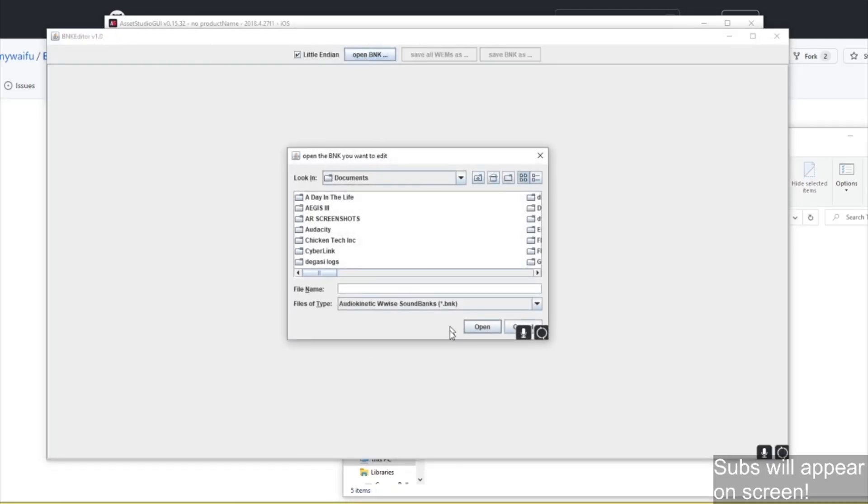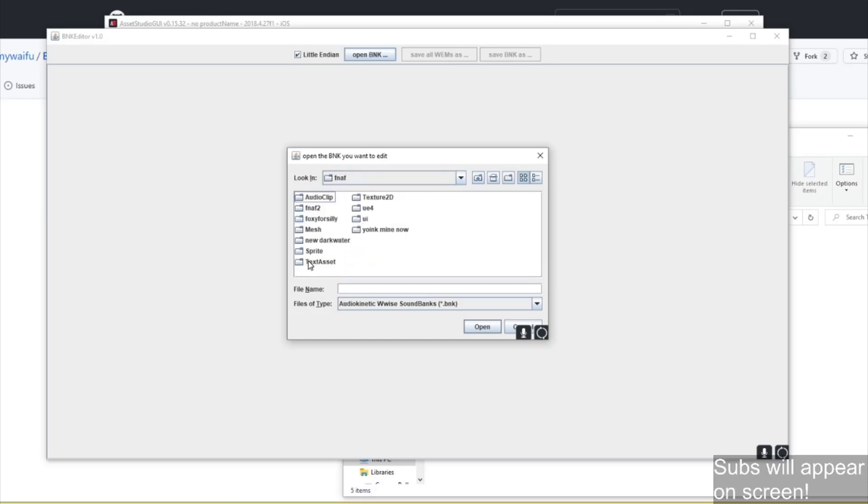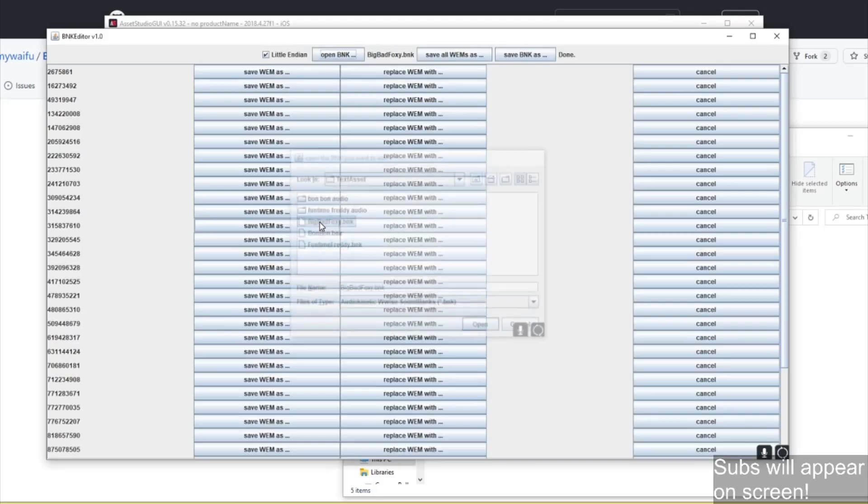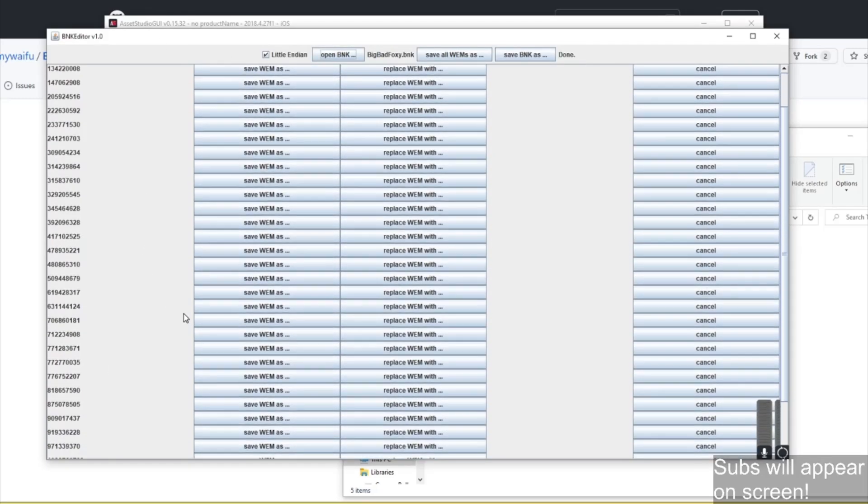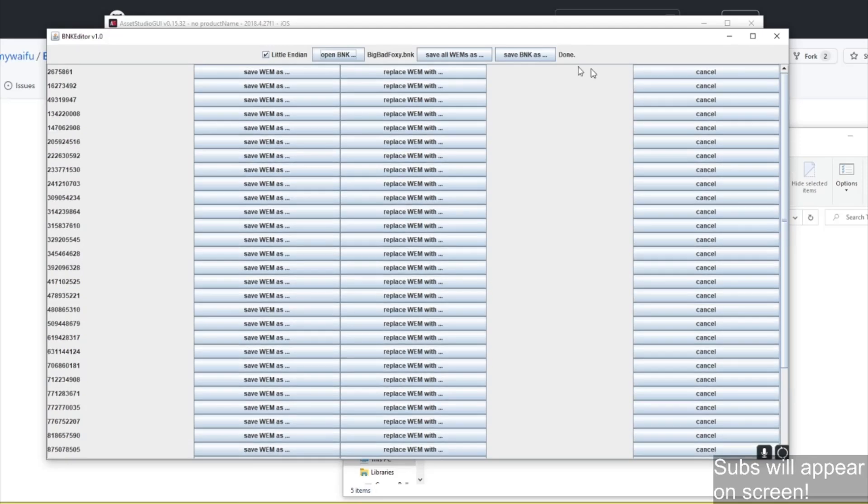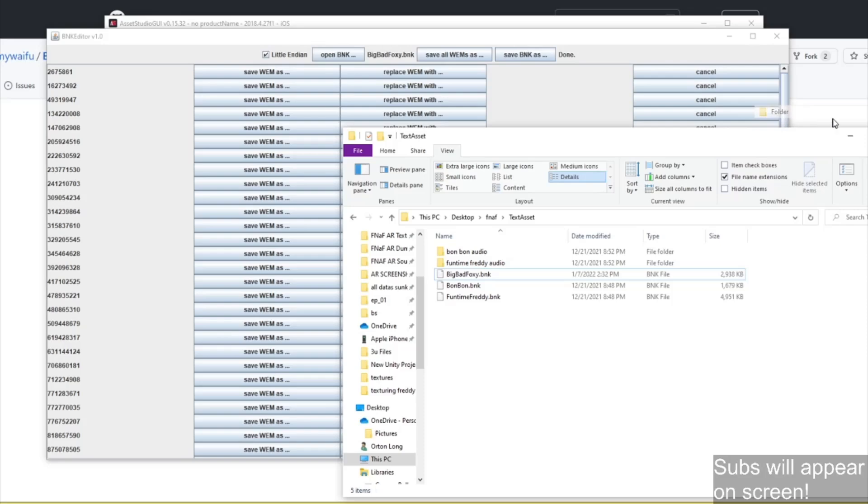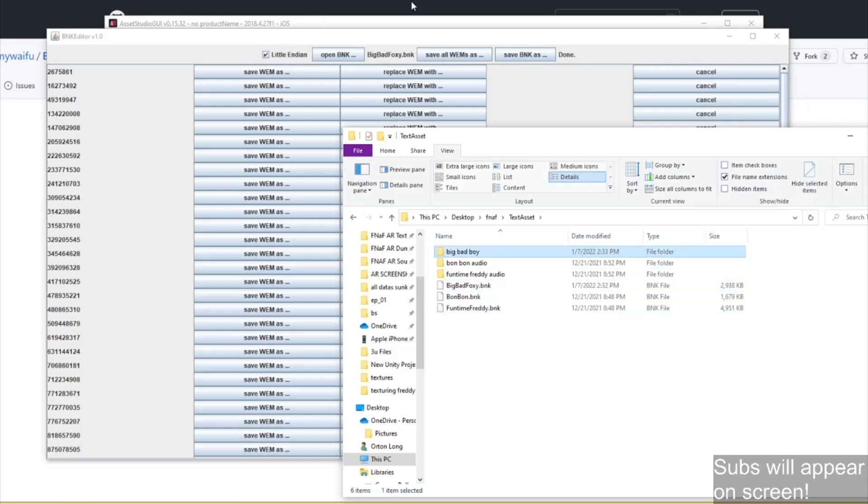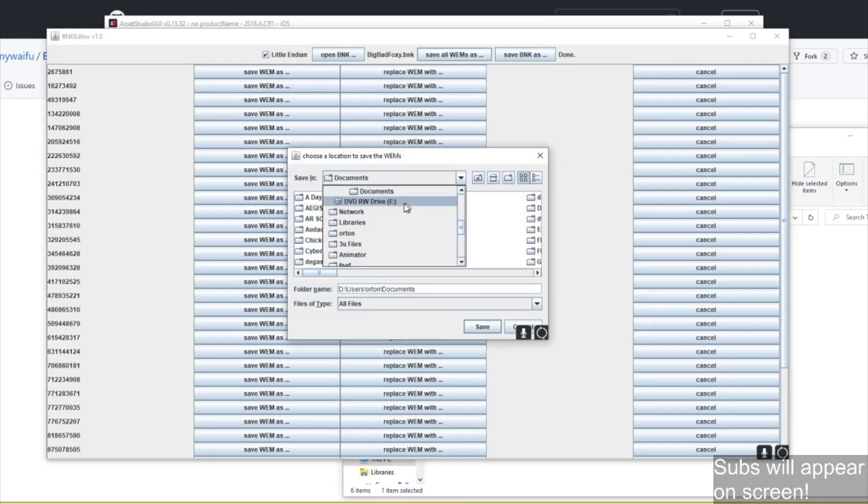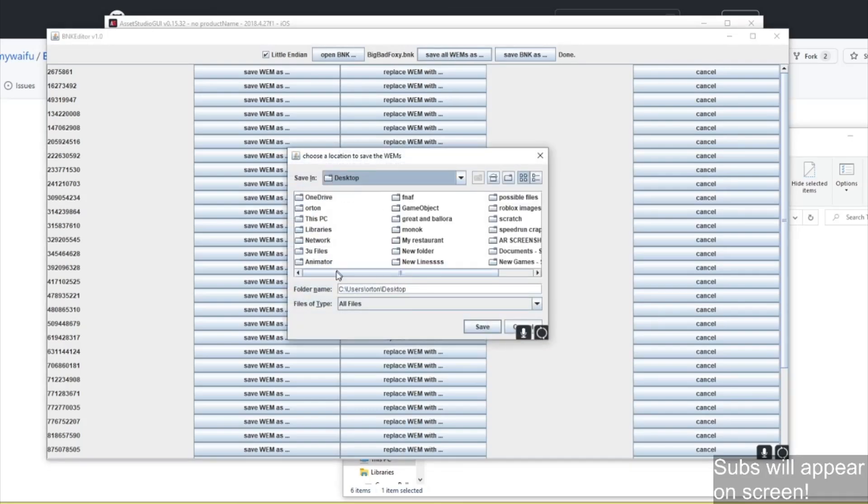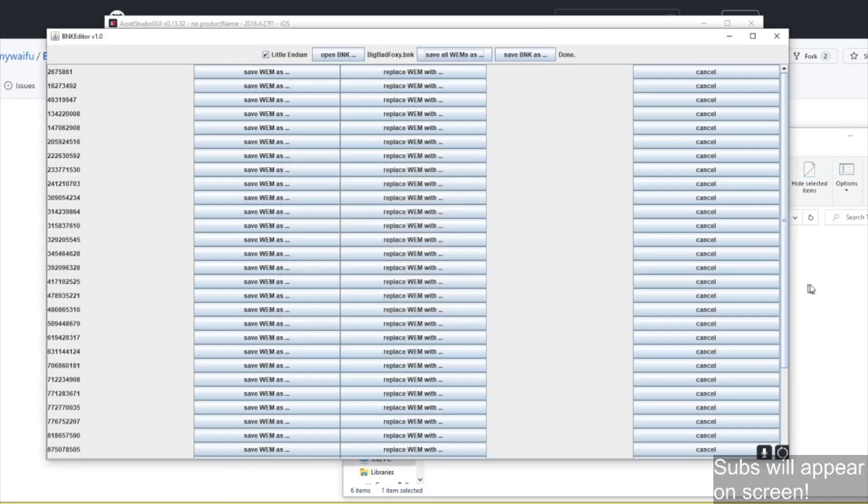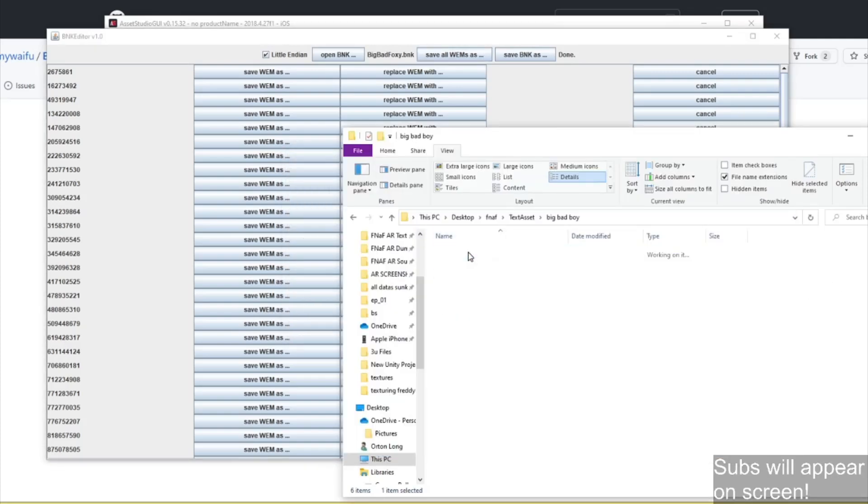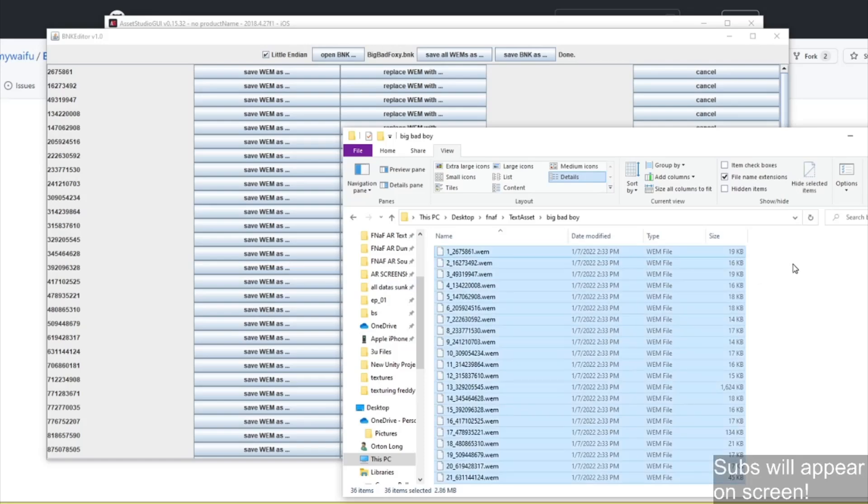So now I've got a .bnk file. We have to open it with BNK Editor. This is gonna allow us to change it. So now you see Big Bad Fox with .bnk, it won't be Big Bad Fox, obviously, but here we go, these are all of our audio files. Now, we can save all whims in a folder. I'm gonna make a folder here, I'm just gonna call it Big Bad Boy. Save all whims, and you wanna save it into a folder somewhere. This is just to help you know which ones you're changing.